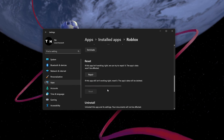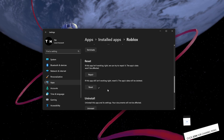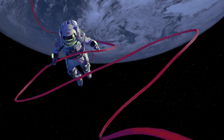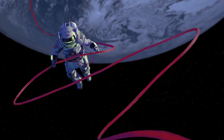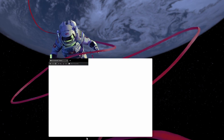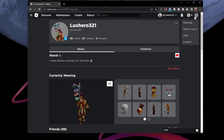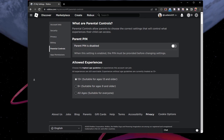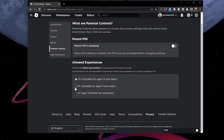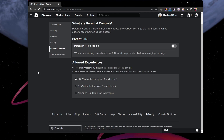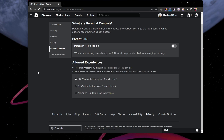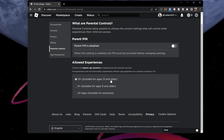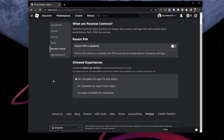The next time you launch Roblox, verify that you are using the correct account and that no other devices are currently logged in to a Roblox server with your account. Access your Roblox account settings on the Roblox homepage to ensure that your parental control settings are not preventing you from joining Roblox games. If you want to ensure you can join any Roblox experience, set this option to suitable for ages 13 and older before saving your changes.